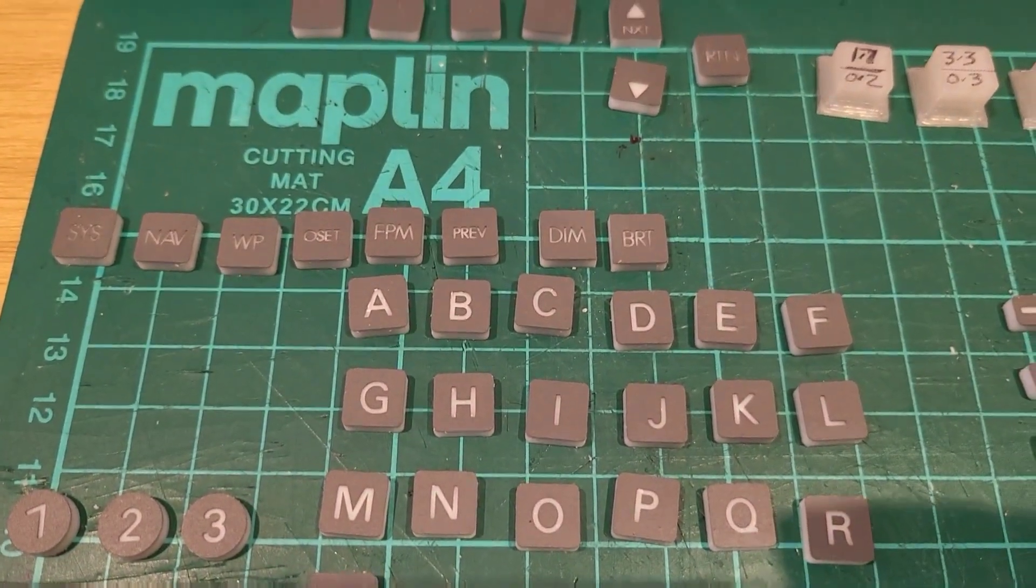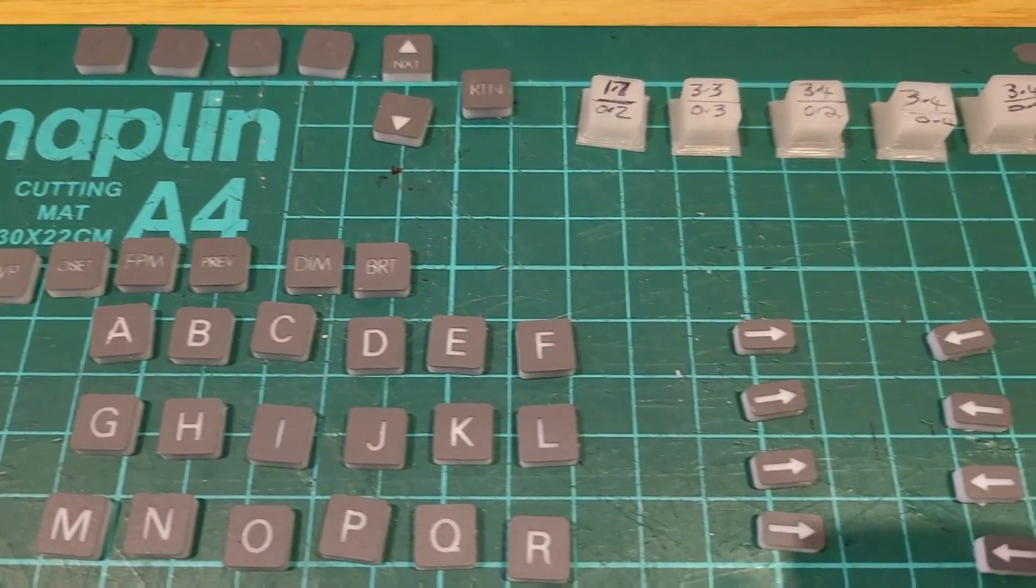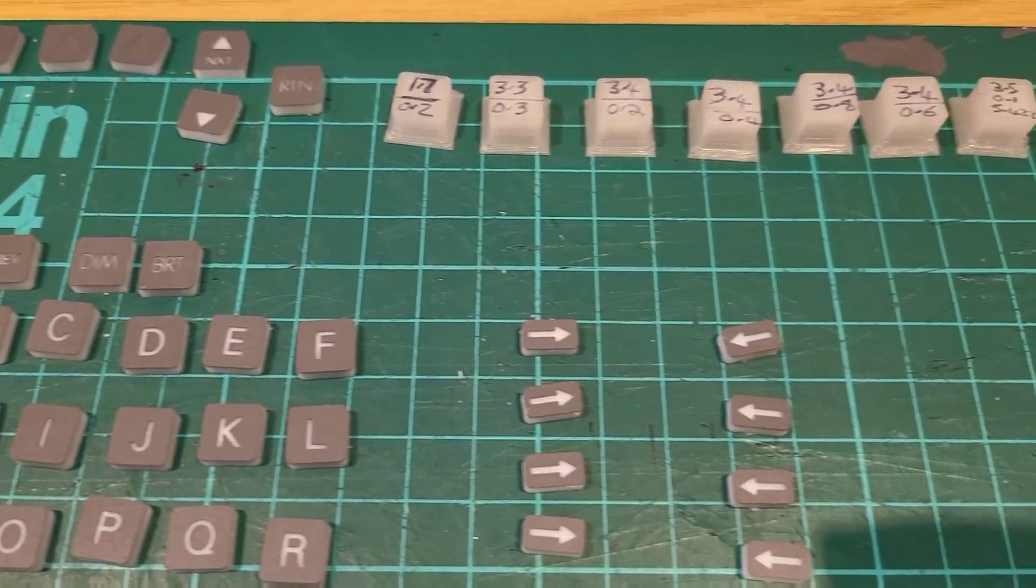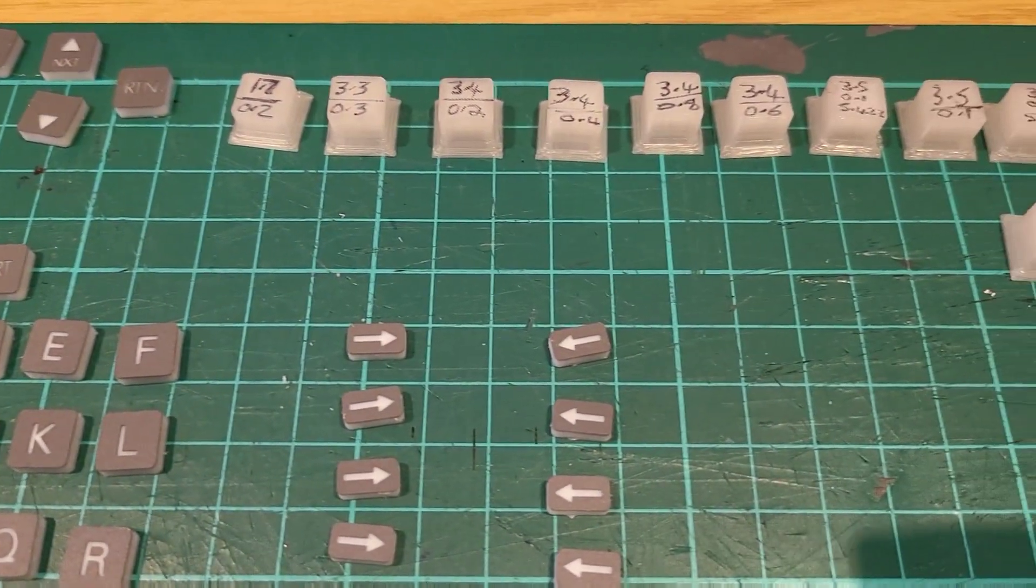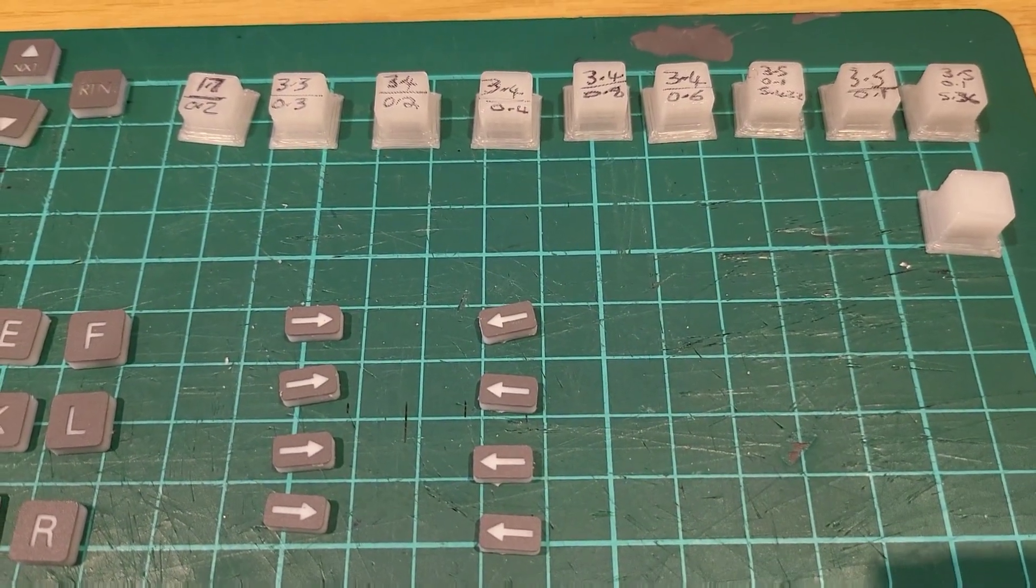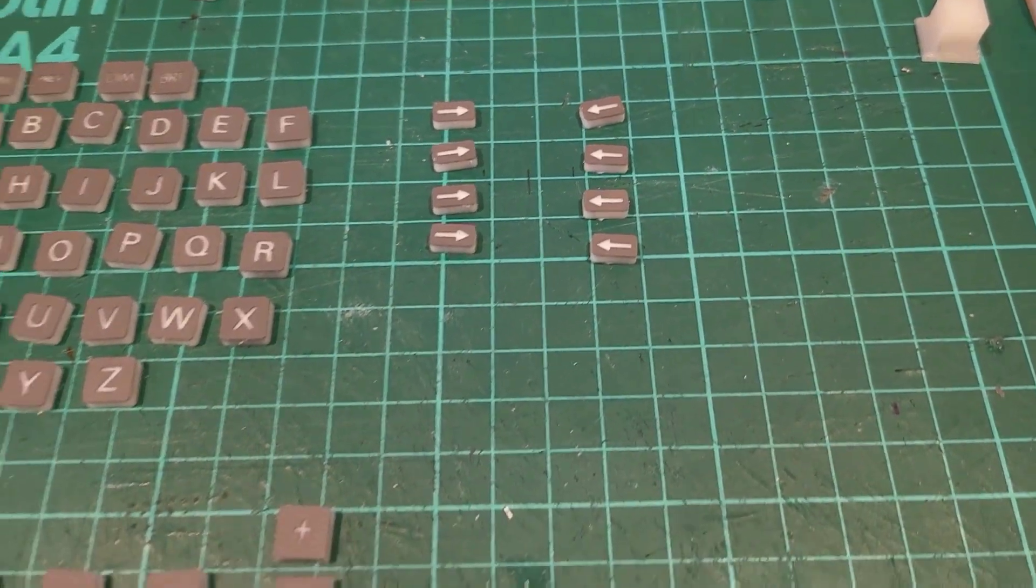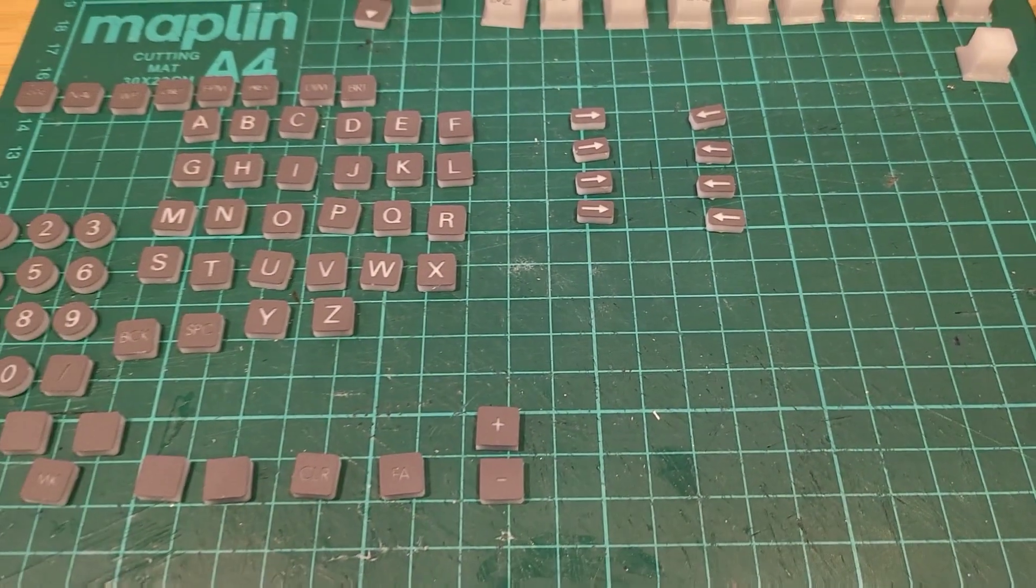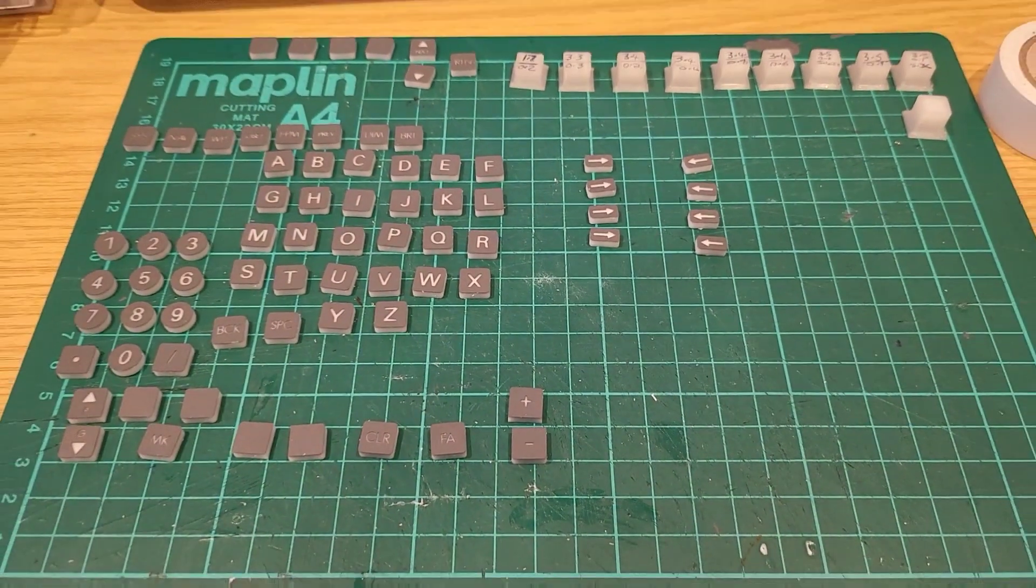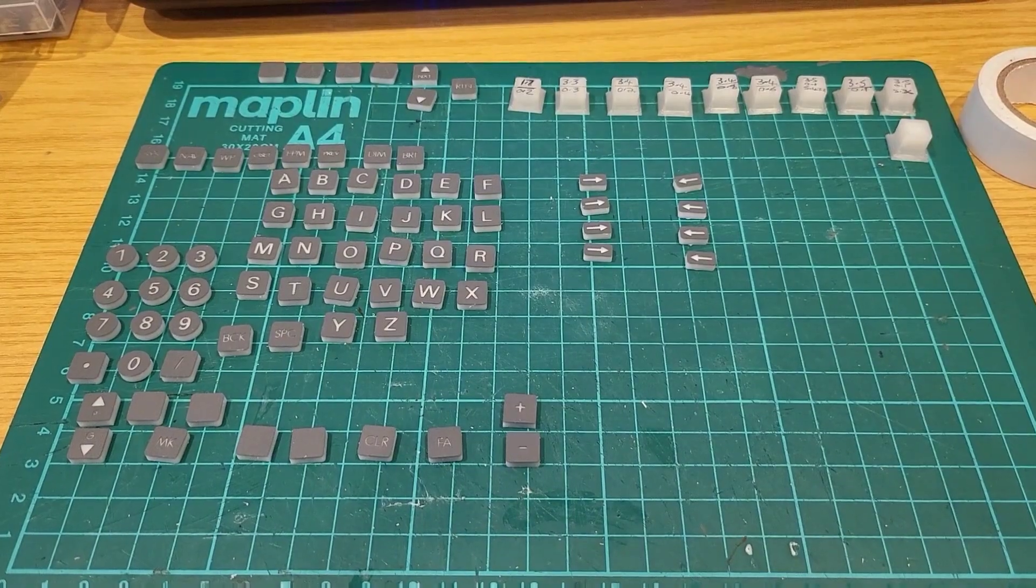I also as can be seen in the corner here run a number of test prints of what will be the body of the cap just to see which is going to be the best with the best tolerance to click onto the LED tactile switches.